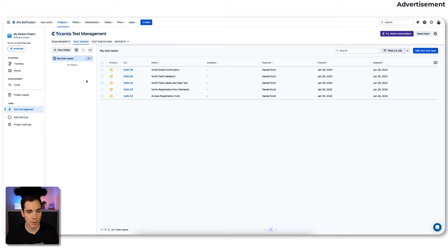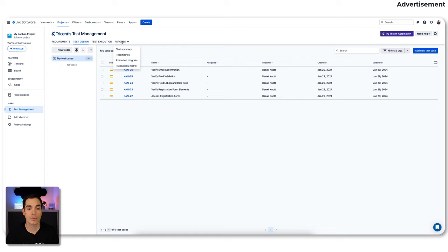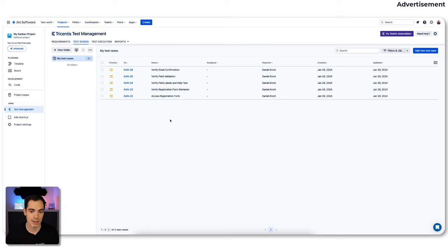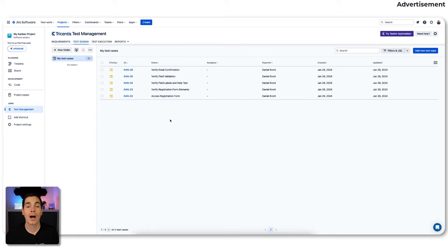The first thing I'd like to show you is the tabs. This is the main structure: we have the requirements tab, test design, test execution, and reporting — we'll come to those in a second. I've already prepared some test cases for demo purposes to show you in the reporting section later. But as I mentioned, I would like to talk about the new AI capabilities that TTM is now offering.